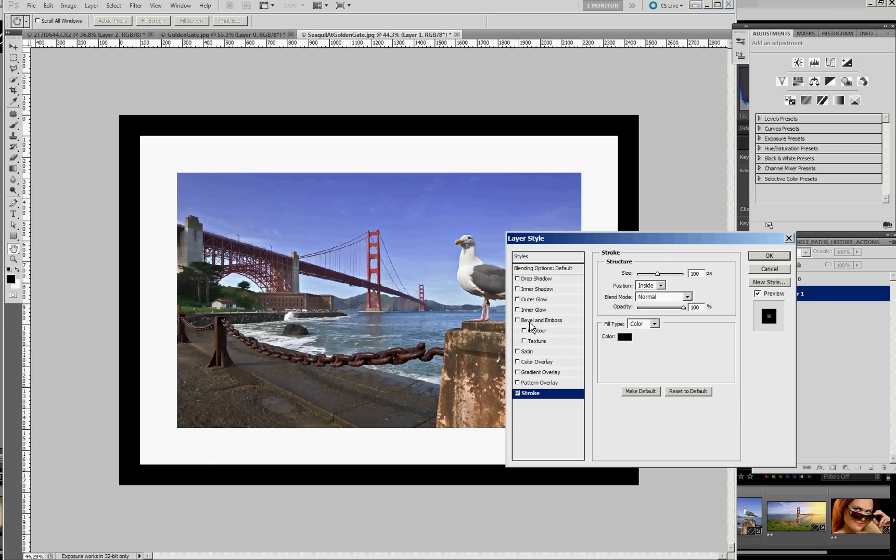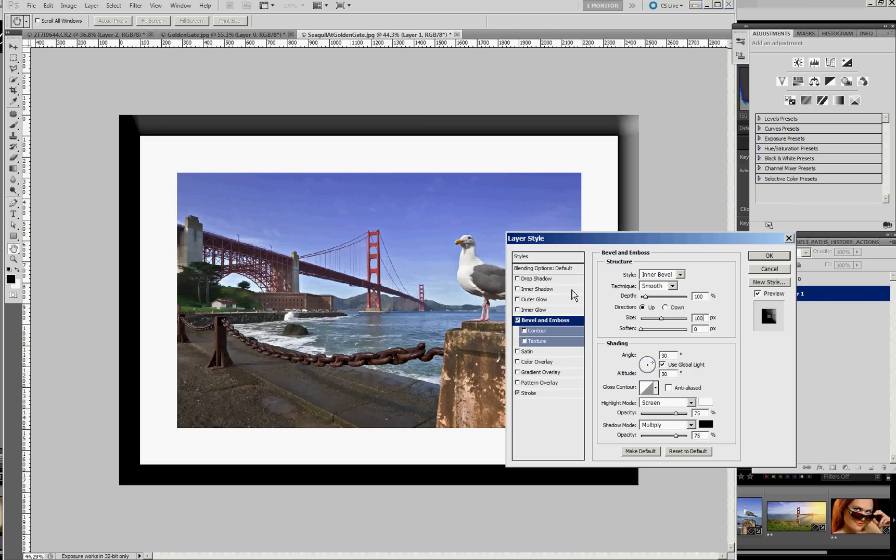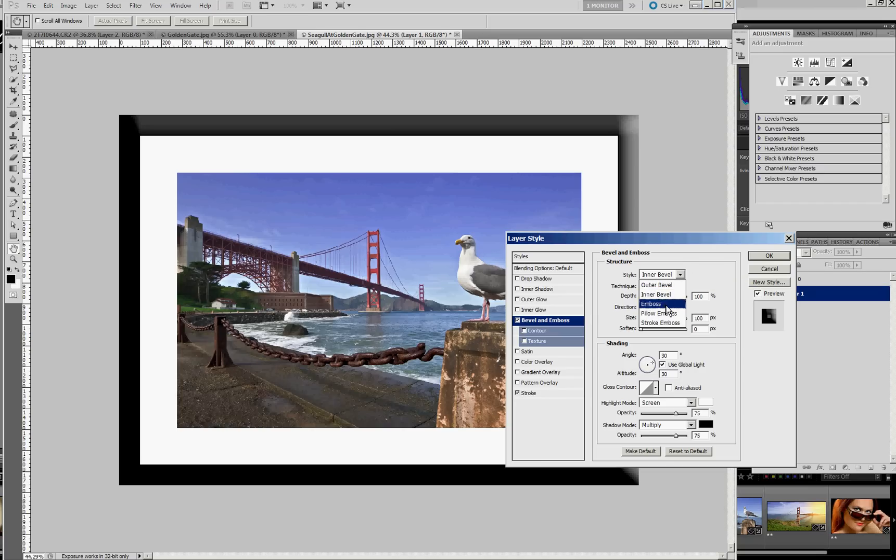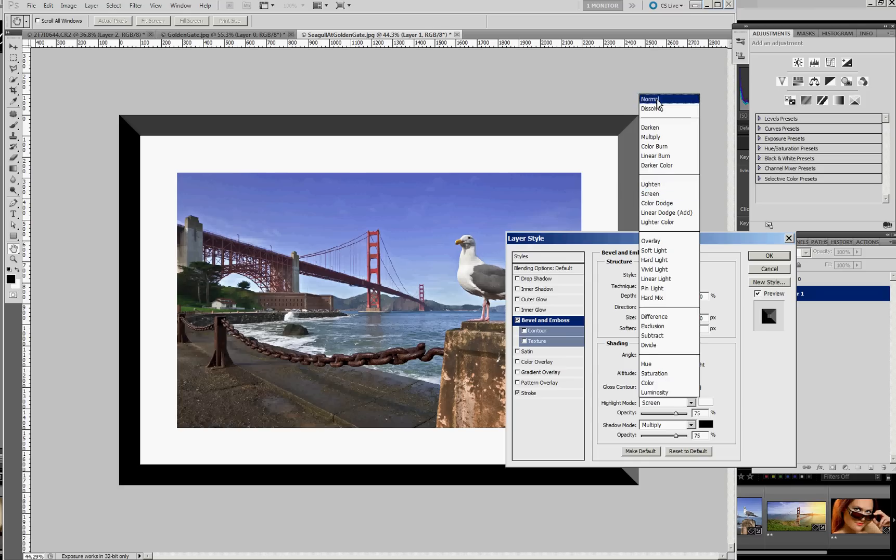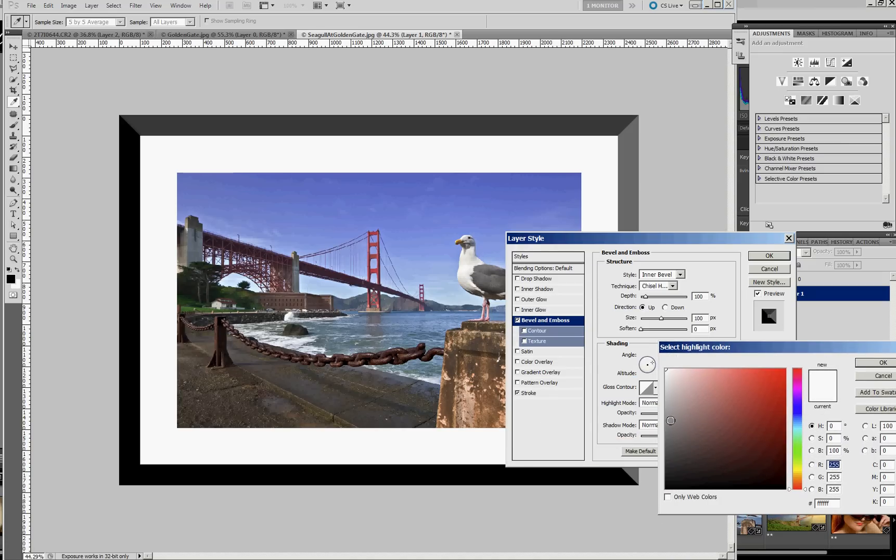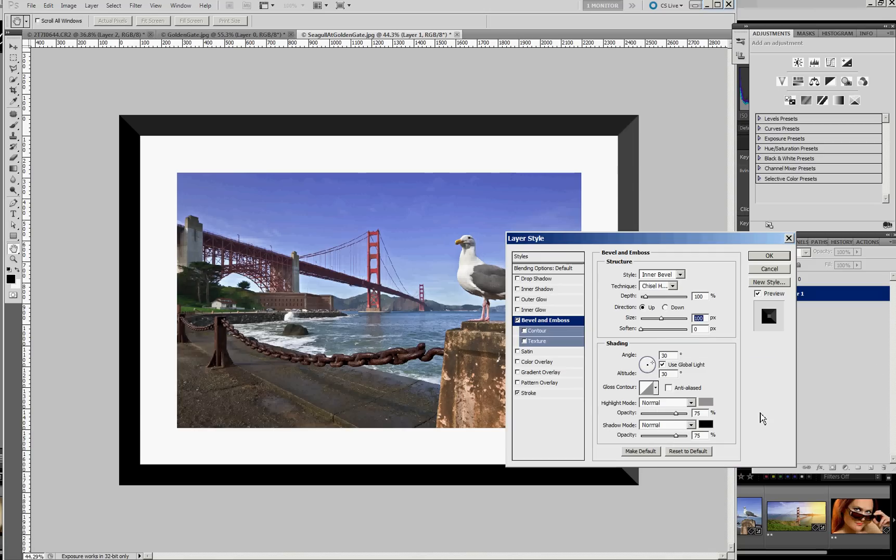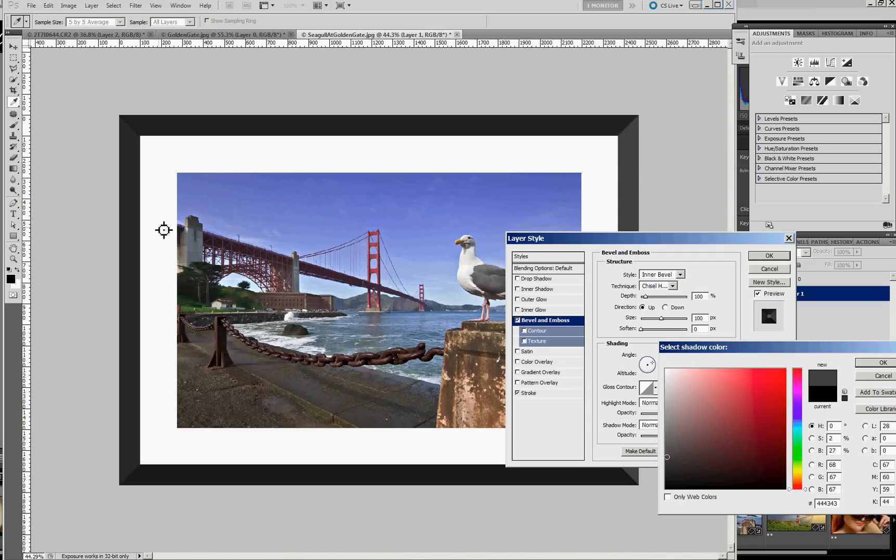Now we can go to Bevel and Emboss. And since we have a 100 pixel stroke, we want a 100 pixel size on the Bevel and Emboss. And we'll make this an Inner Bevel and Chisel Hard. That gives us the hard corners. And I've generally played with the blending modes here, going to Normal rather than Screen or Multiply. And I changed the color from white to kind of a medium gray. And you can just play with the colors a little bit and the densities to find a combination that shows all of the corners fairly well.